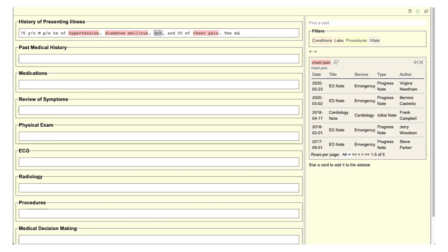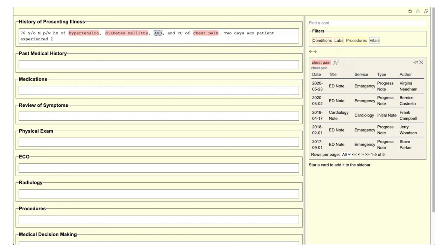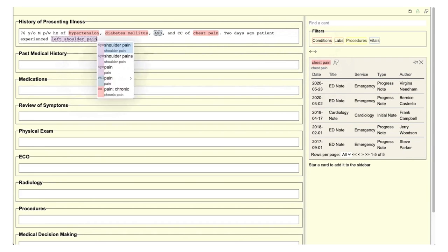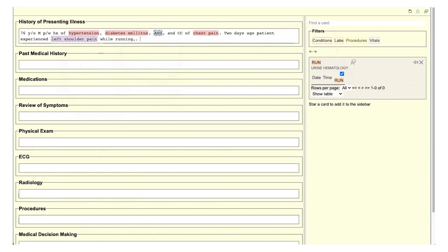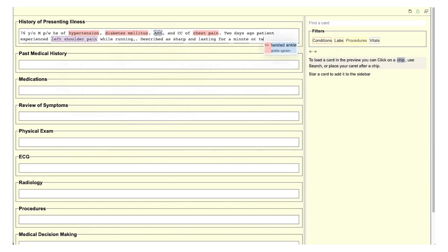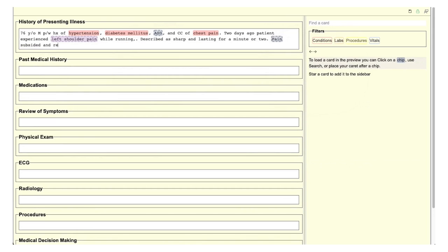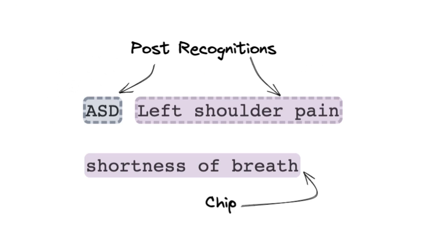Users liked the semantic highlighting so much that they would often go back and replace clinical terms using Autocomplete to get the highlights. To automate this process, we implemented a modified version of AOCORSIC to automatically identify clinical terms anywhere in the note. We call these elements post-recognitions, and they are distinguished from chips with a dotted border.